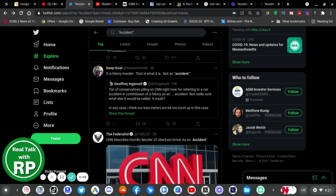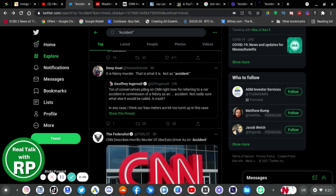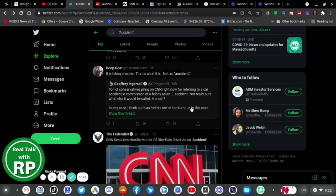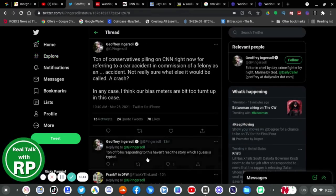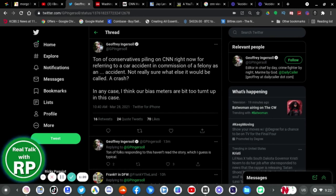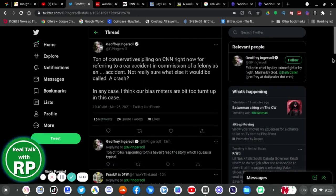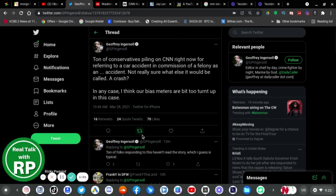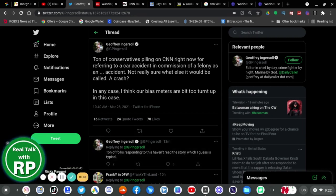Jeffrey says a ton of conservatives are piling on CNN right now for referring to a car accident in commission of a felony as an accident. Not really sure what it would be called, a crash in any case. I think our bias mirrors are a bit too turned up in this case. A ton of folks responding to this haven't read the story, which I guess is typical. Thank you Jeffrey, thank you very much for saying that. CNN is only reporting what police said, it's not that hard to understand. Read the articles before you randomly tweet, but people don't want to do that, they just want to get mad.